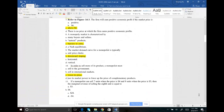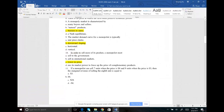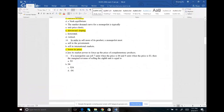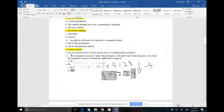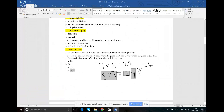Number eleven: if a monopolist can sell 7 units when the price is $4 and 8 units when the price is $3, what is the marginal revenue for selling the 8th unit? When you sell 7 units, total revenue is 7 × $4 = $28. When you sell 8 units, total revenue is 8 × $3 = $24. So this extra unit caused total revenue to decrease by $4. Marginal revenue is -$4. The answer is D.